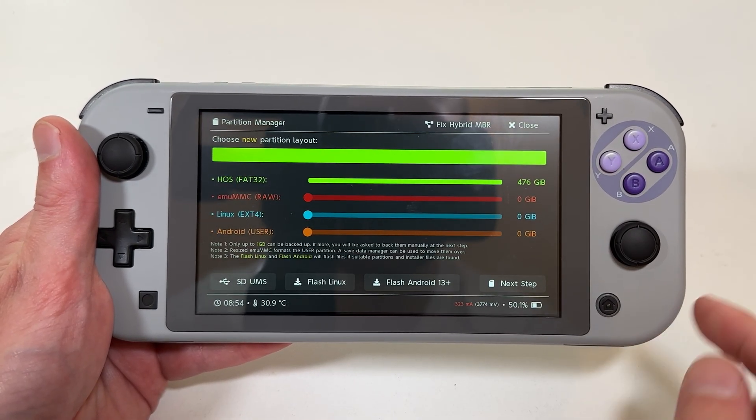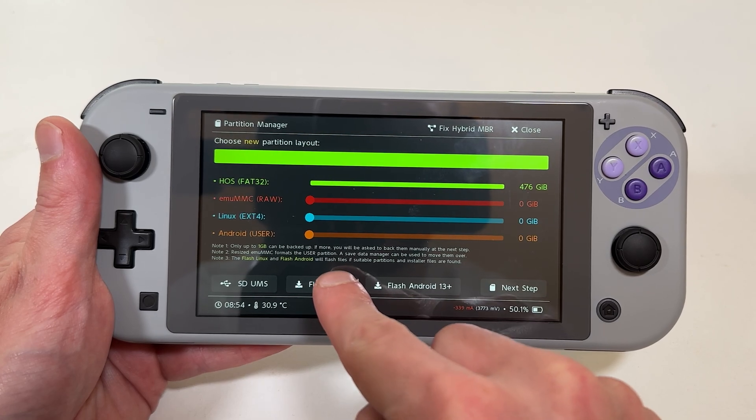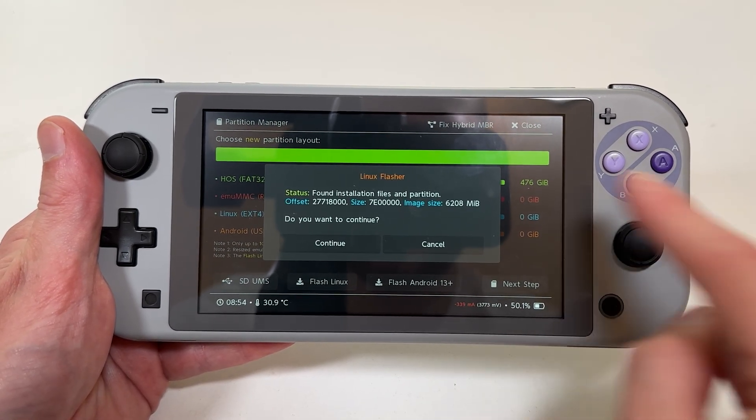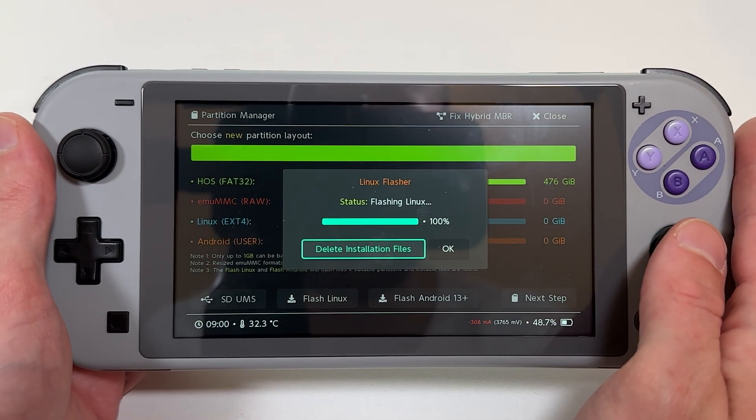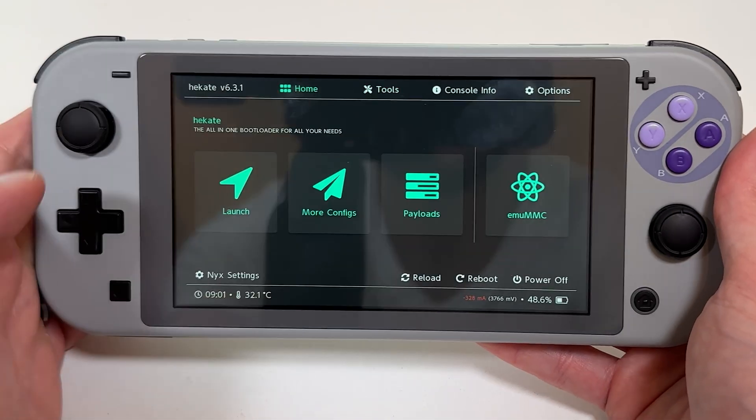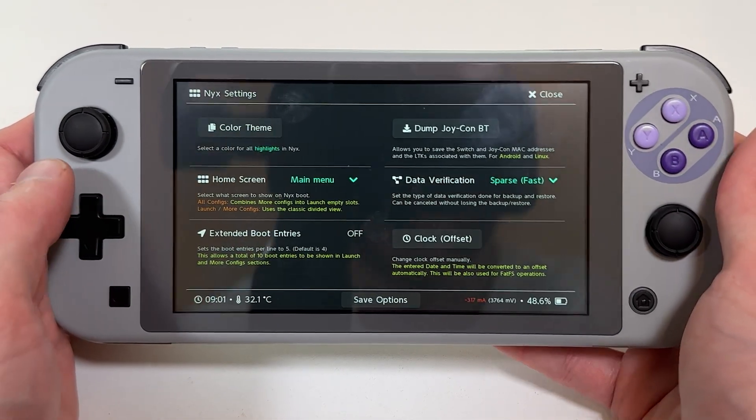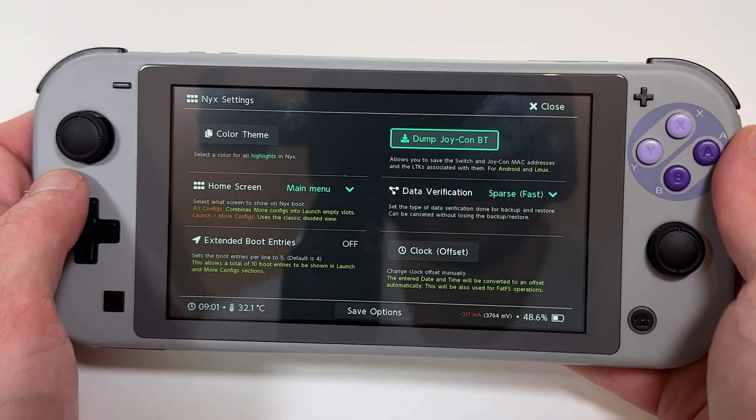Hit OK — it's just telling us what our current partitions are. And if you put the files in the right spot, you'll see an option at the bottom that says Flash Linux. It'll prompt you if you want it to delete the install files when it's done. Then a very important step — even if you're on a Switch Lite — is you're going to have to go in and dump the Bluetooth Joy-Con data, which you can do from Hekate. All it does is write a file or two that Linux and Android can refer to when they want to know how to communicate with your Joy-Cons, so you can use those buttons and joysticks in Linux and Android.